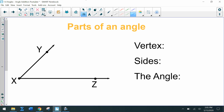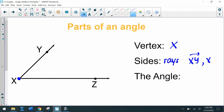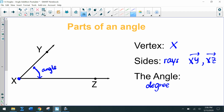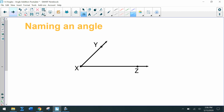The parts of an angle: we have the vertex, which is that common point — the common point of the two rays. The sides of an angle are the rays that create the angle, so the sides are ray XY and ray XZ. The angle is always measured in degrees, and it's located in between those two rays.